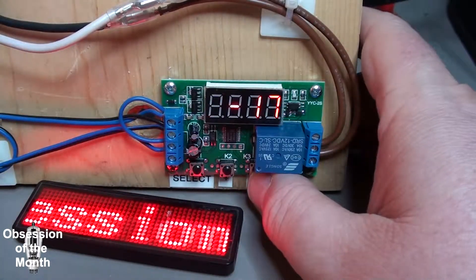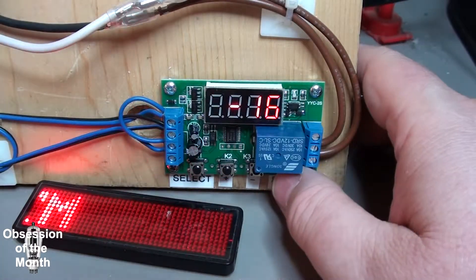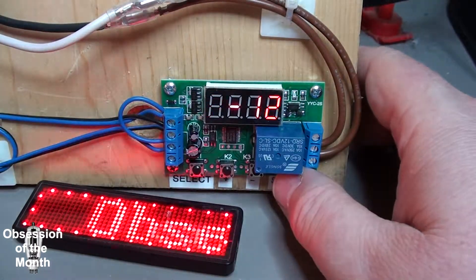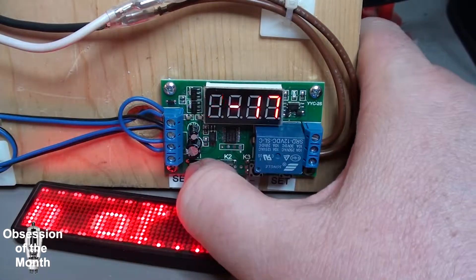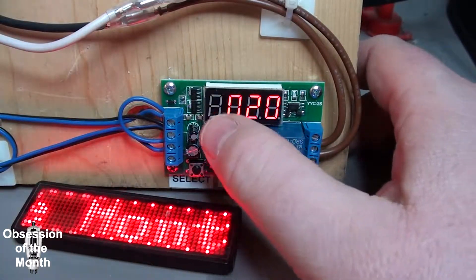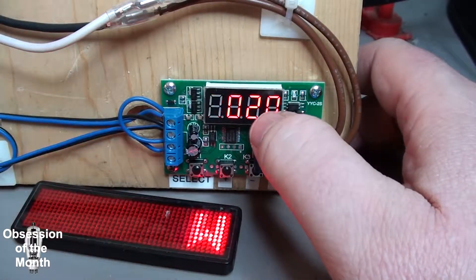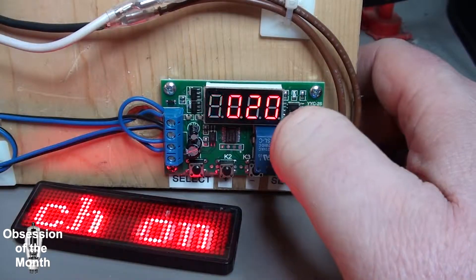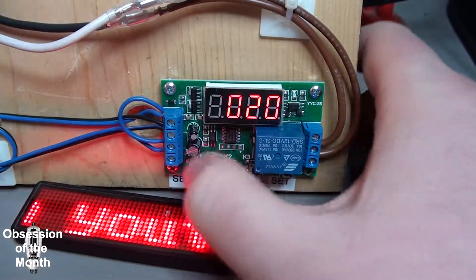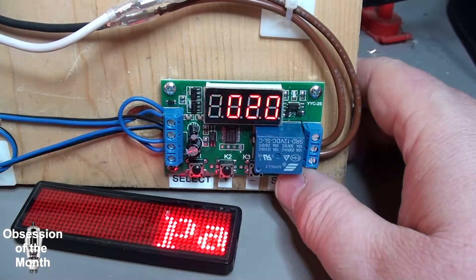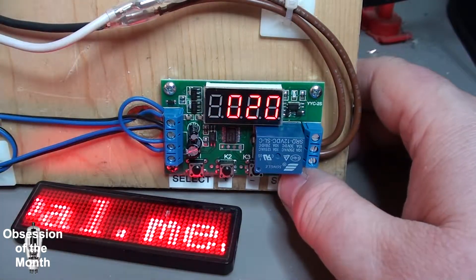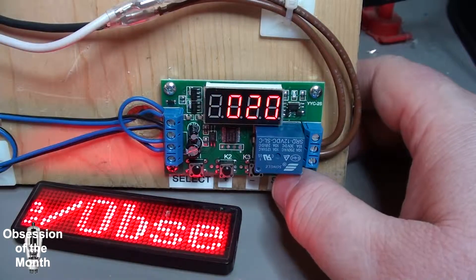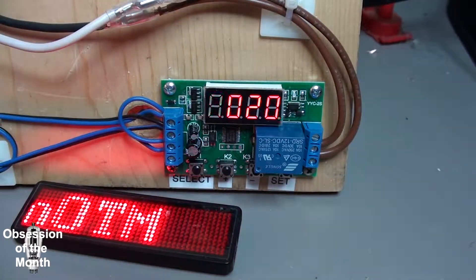But the only one we're interested in is 17. When you press it again, you get the A value, which in this case is set to 200 milliseconds, and then you can select different lengths of time.